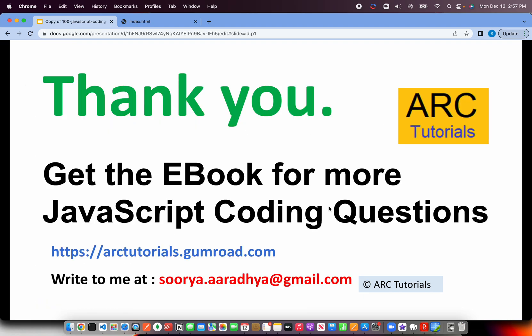For more such interview questions, please keep joining me in this particular series. I'm really excited about this series as there will be more tougher coding snippets that I'm going to get for you. You can get the entire e-book of all the questions and answers at arctutorials.gumroad.com. If you have any queries on that, please write to me at surya.aradhi at gmail.com. Thank you so much for joining. See you in the next episode.